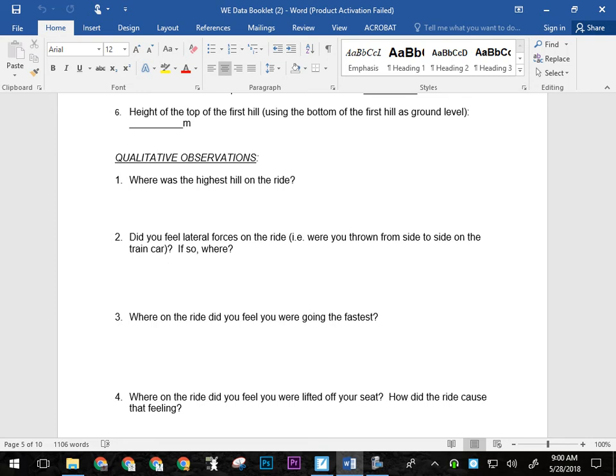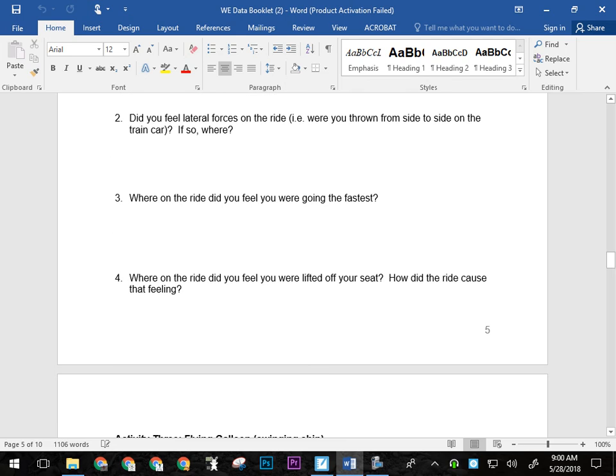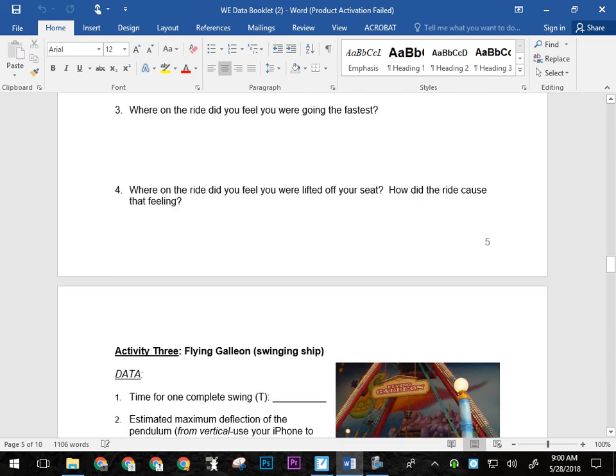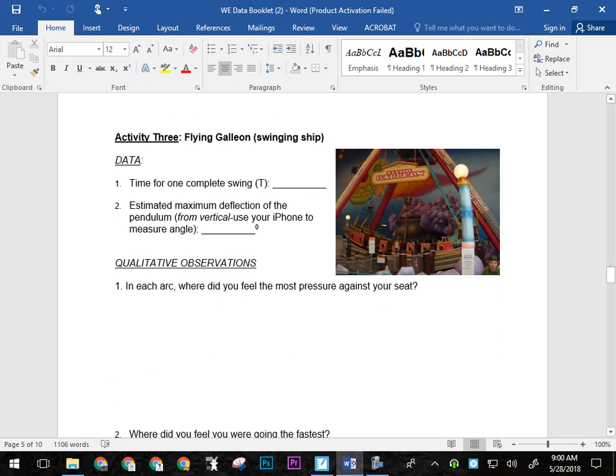So you're looking for things like where's the highest hill. Did you feel lateral forces? So this would be one where you had to ride the ride. Where on the ride did you feel you were going the fastest? And where on the ride did you feel you were lifted off your seat and how did it give you that feeling?